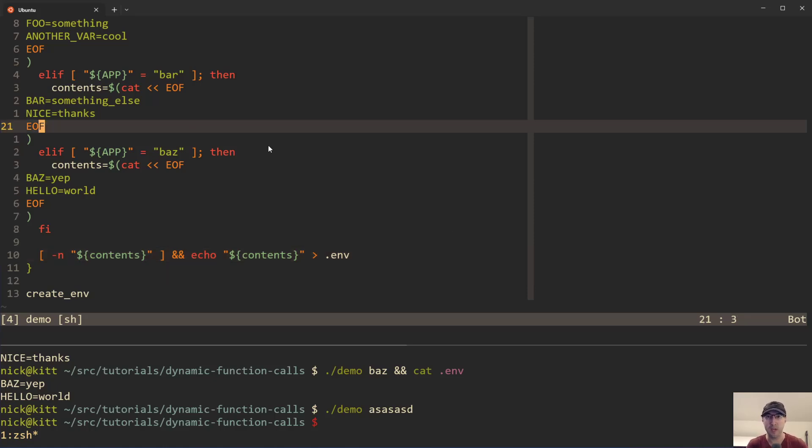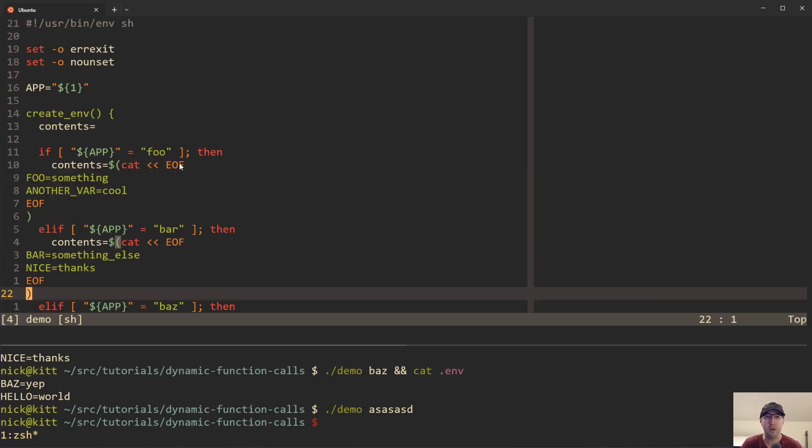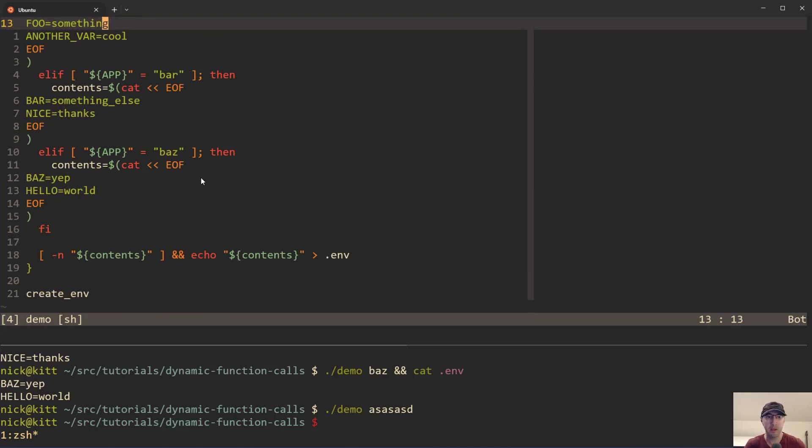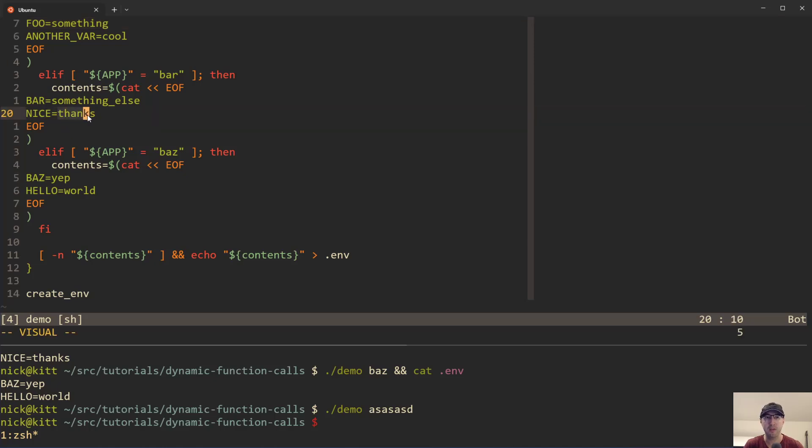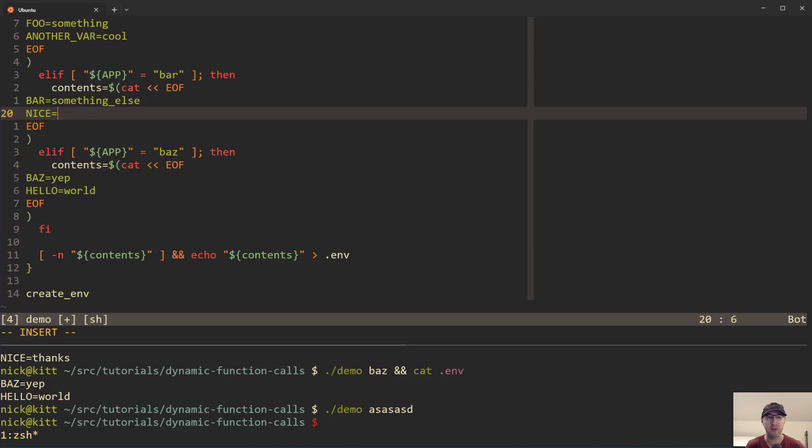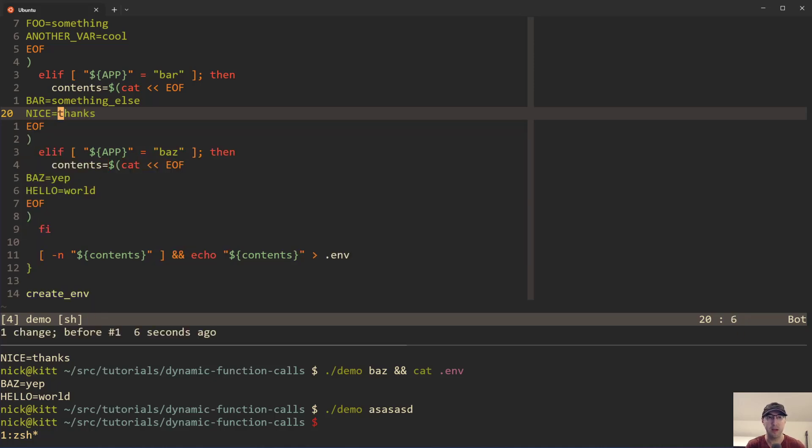Now, there's a bunch of different ways you can solve this even without using dynamic function calls. In this very simple case, you can imagine, well, maybe you can have different env files on disk, like env.foo, env.bar, or whatever, and then you can just have that available in your script to call without having a bunch of logic. But in the real script, it was quite a bit more complicated because these values were actually reading from variables that were defined in the script. It wasn't just static content that we see here. So let's go over how we could refactor this script to use a dynamic function call.